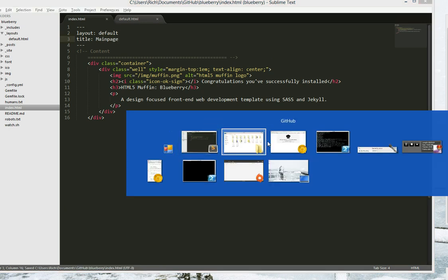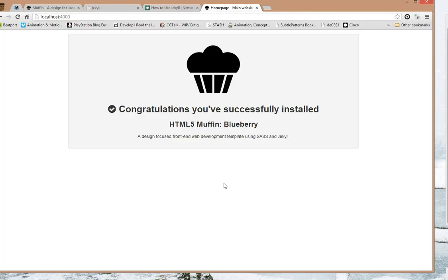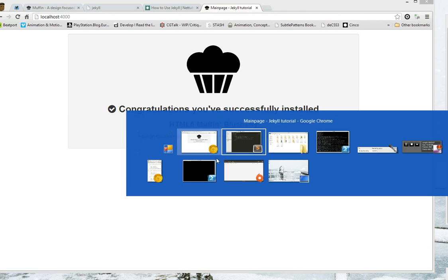Save, go to here, refresh, and it changed to main page Jekyll tutorial.